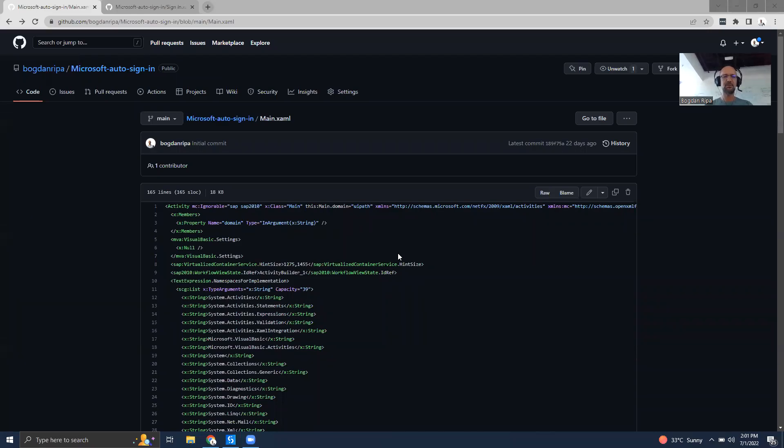Hello everyone. This is Bogdan Ripa. Today I'm going to talk about a visualizer for GitHub for UiPath XAML files.